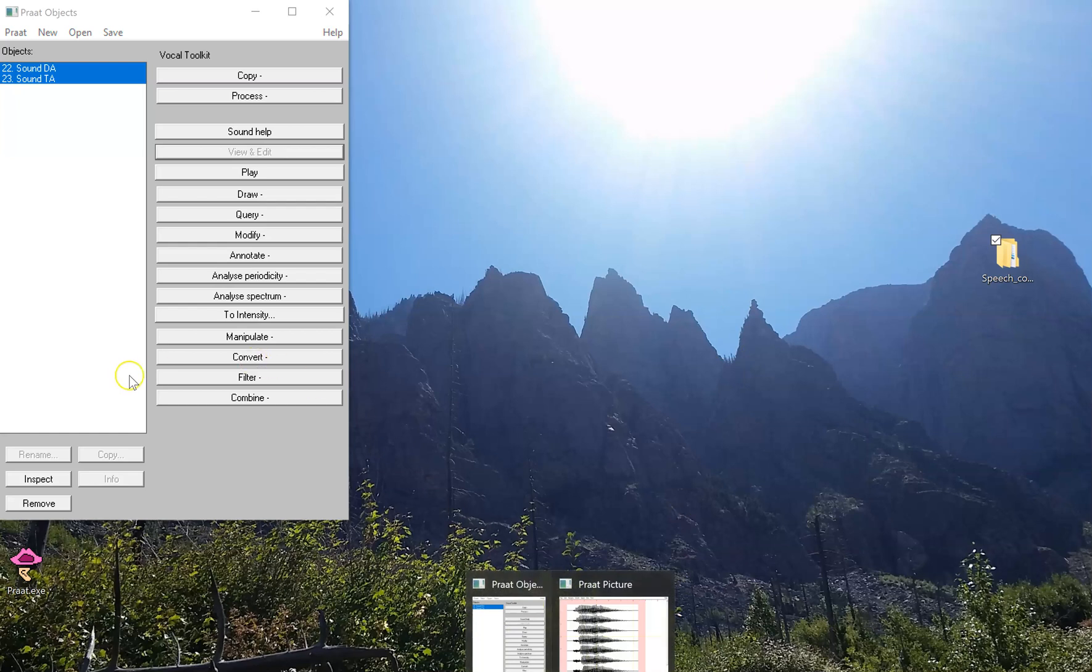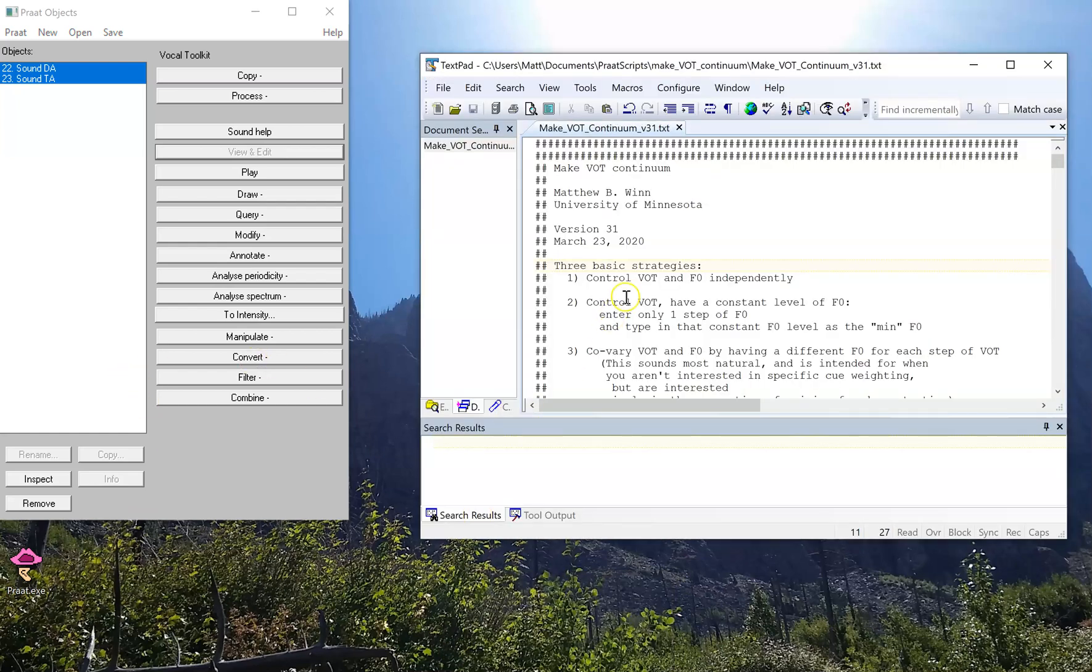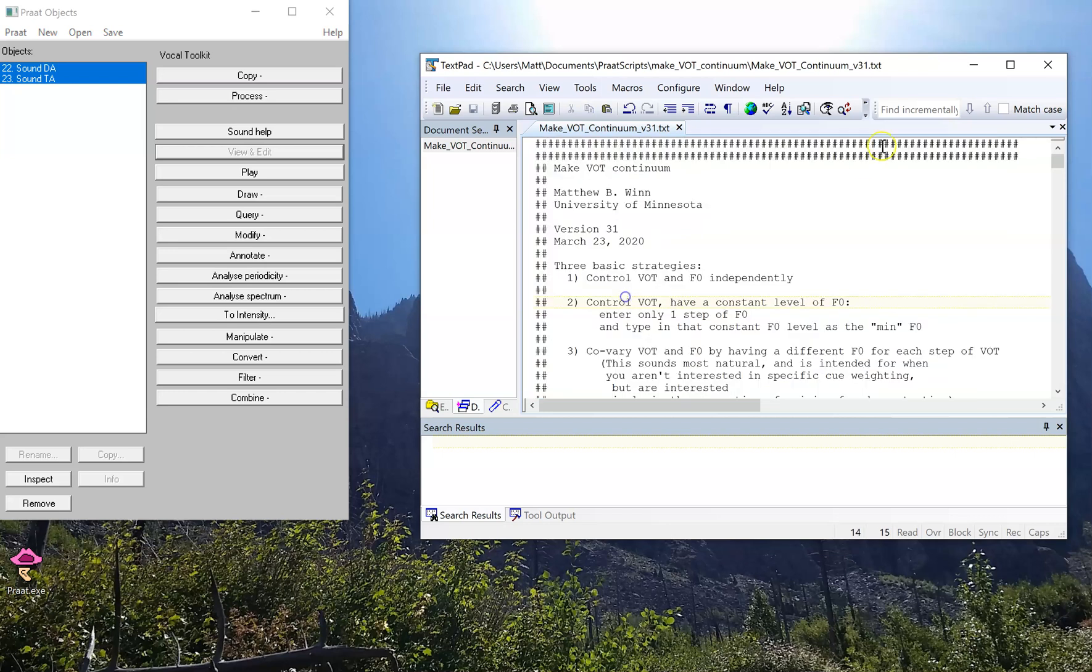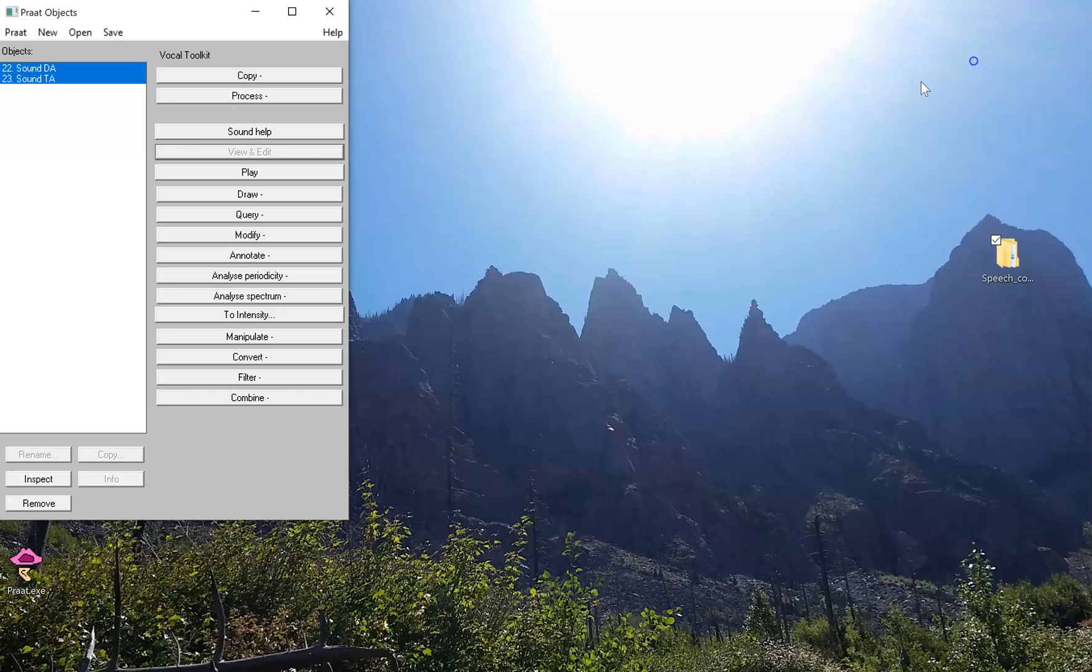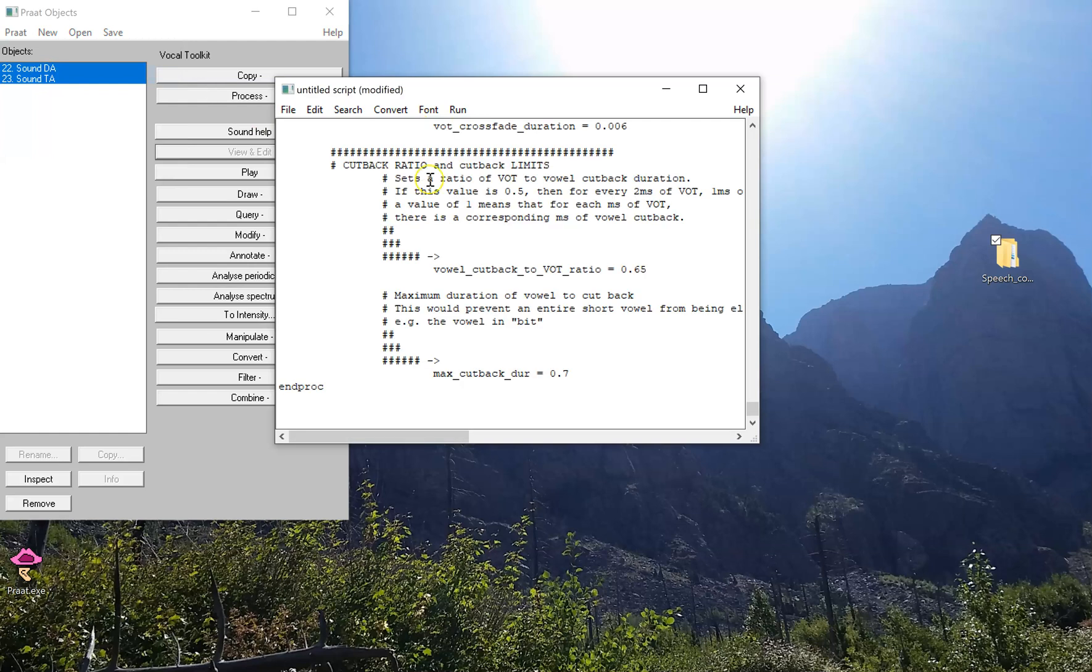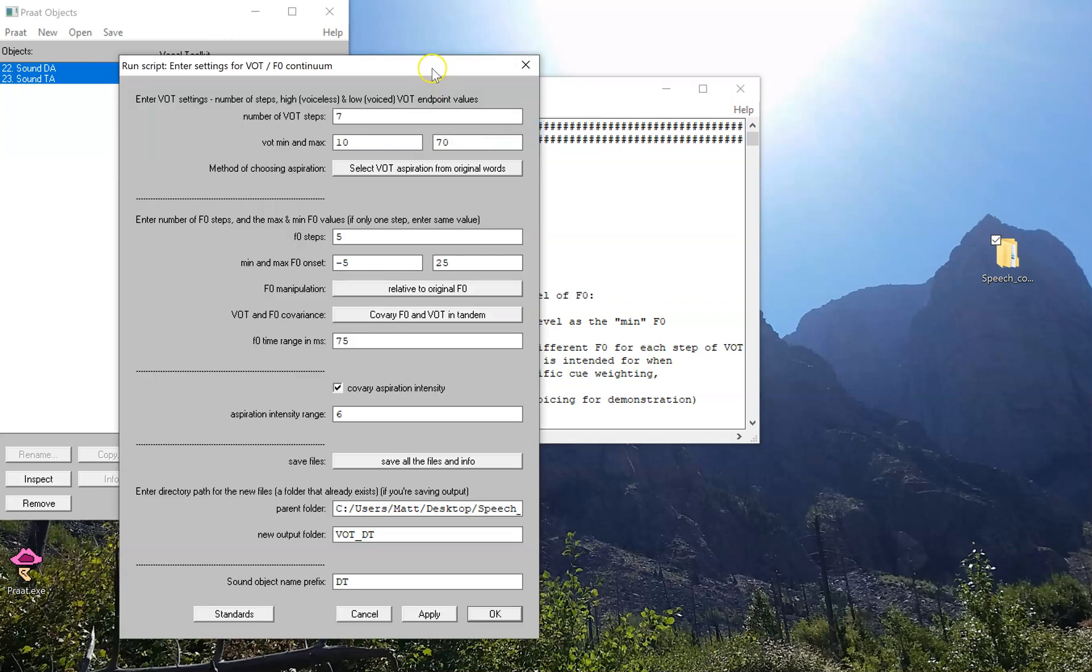We'll call up the script. In this case, I'm going to call up the text file, copy all of it, and paste it into a new Praat script window. This is version 31 we're going to run today. Let's run the script.